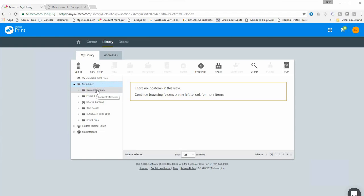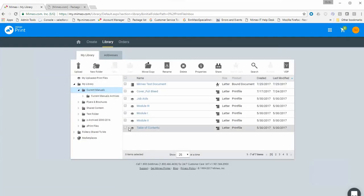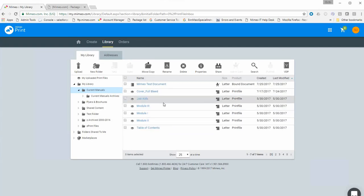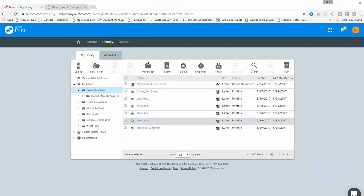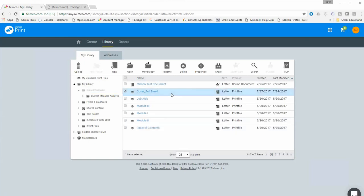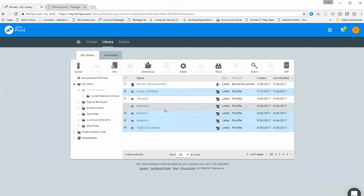For today's demonstration we'll be building a spiral bound document. We'll open up this folder and select the print files we're going to use. A little known trick: if you select these files in the order you want them to appear in the document, they will be in that order when you get to the preview. We want the cover first, followed by the table of contents, modules one, two, three, and job aids. Once selected, click the 'New' button and choose 'Spiral Bound Documents.'